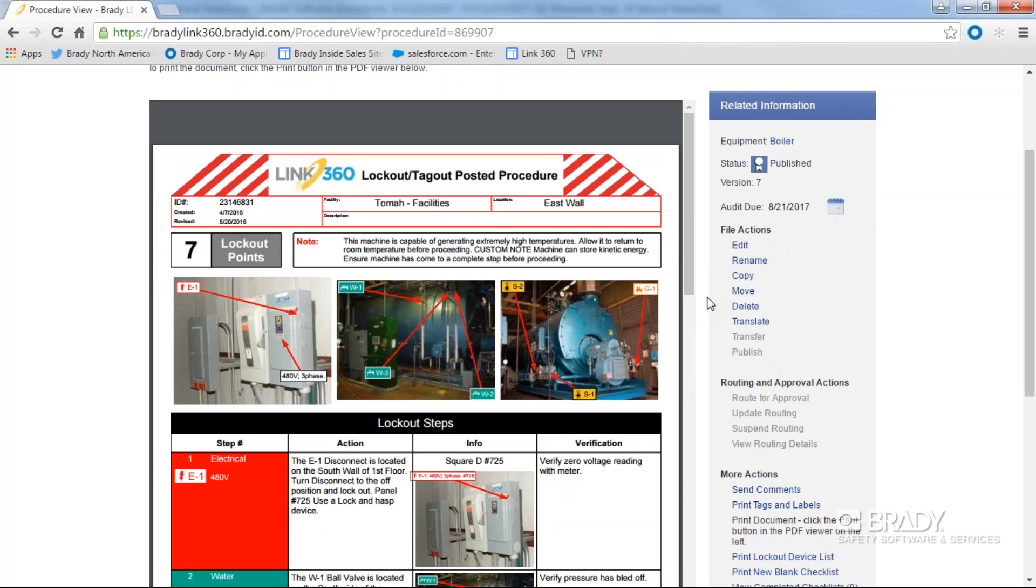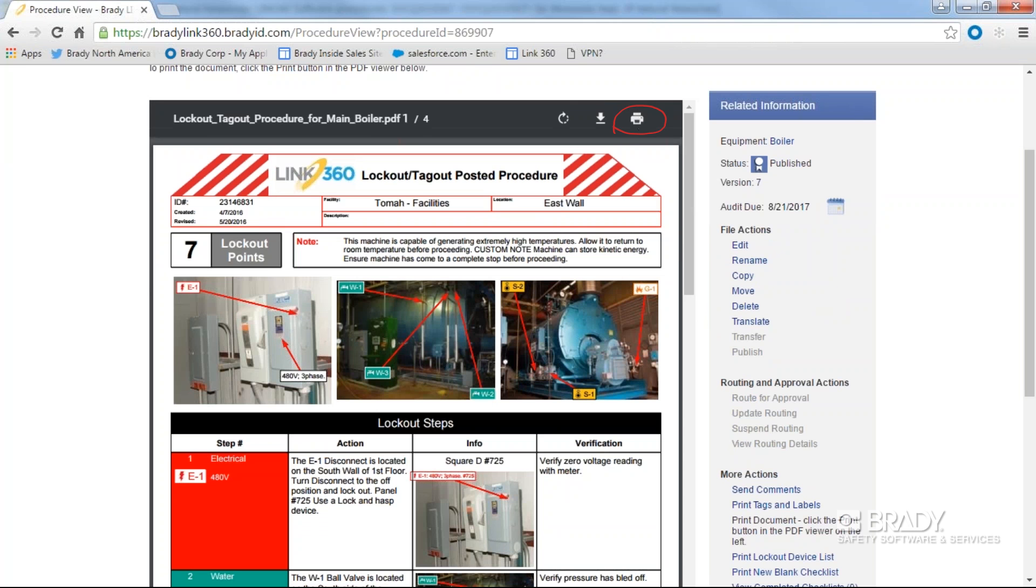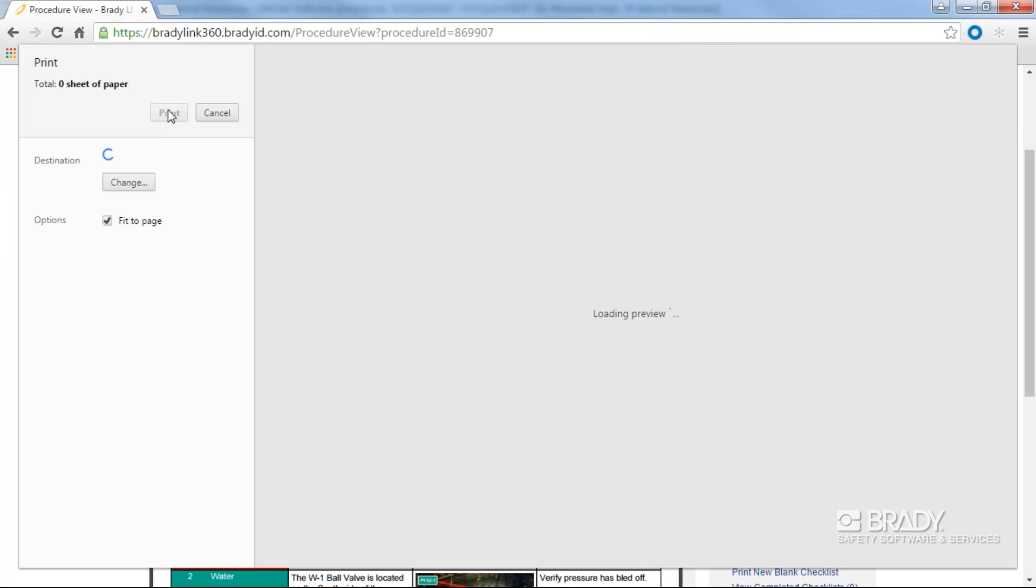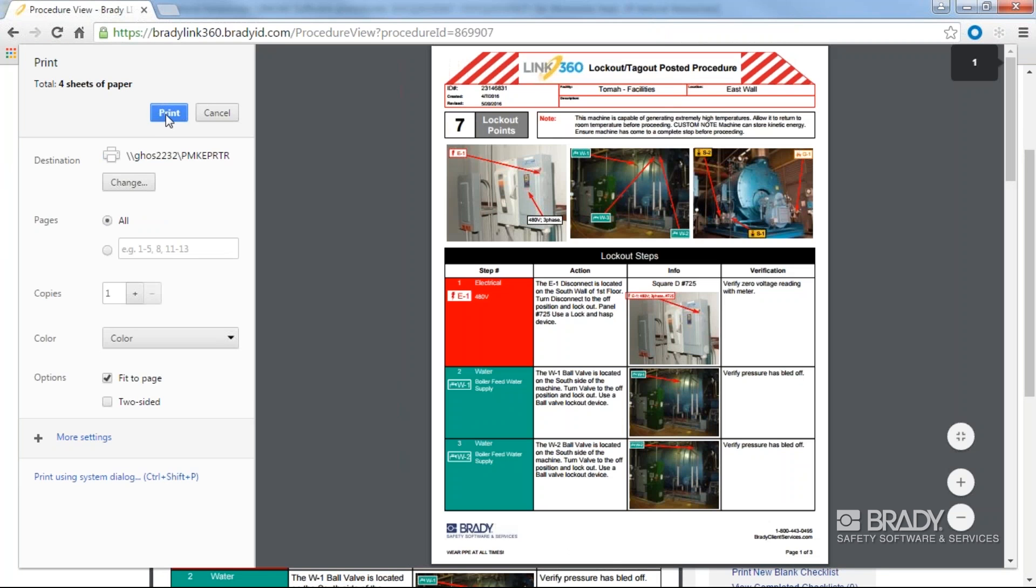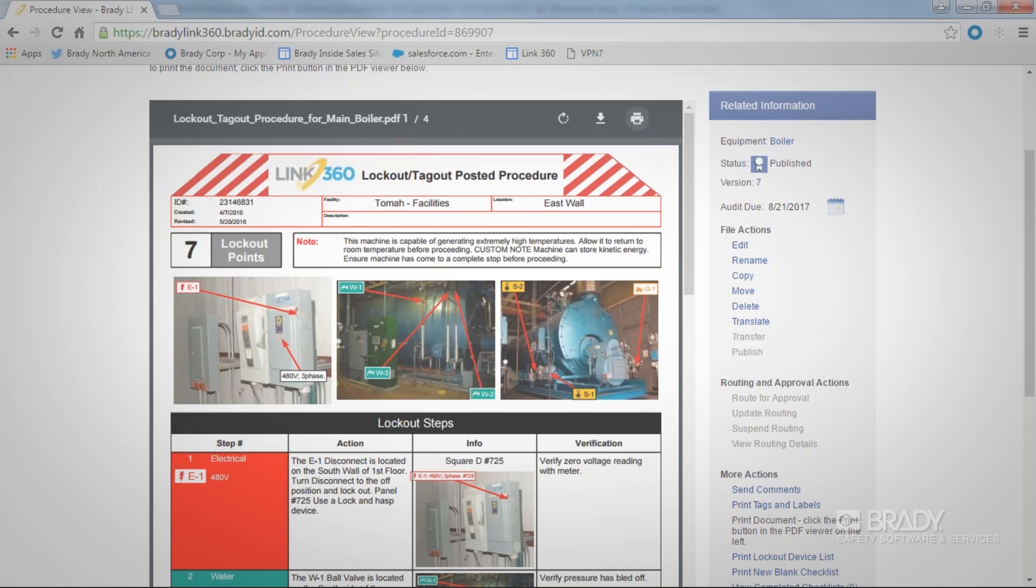To print a document, hover over the top of the document header. A print icon will appear above the document. Click the print icon and proceed with printing the document.